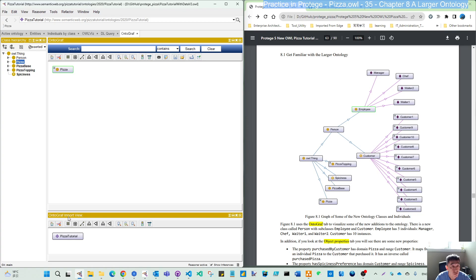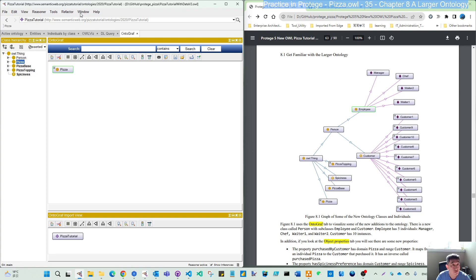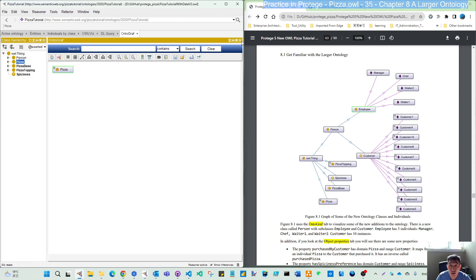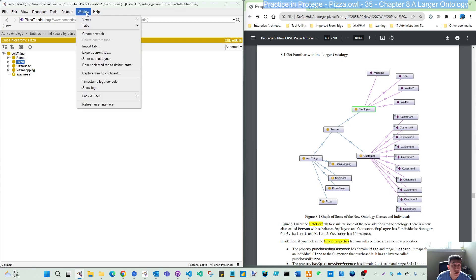I suppose you don't have this ontograph import view here, but that is added by myself. Actually, remember earlier we have done some exercise talking about how you can manage the user interface, which means that you can even close all these tabs and you can come to here.